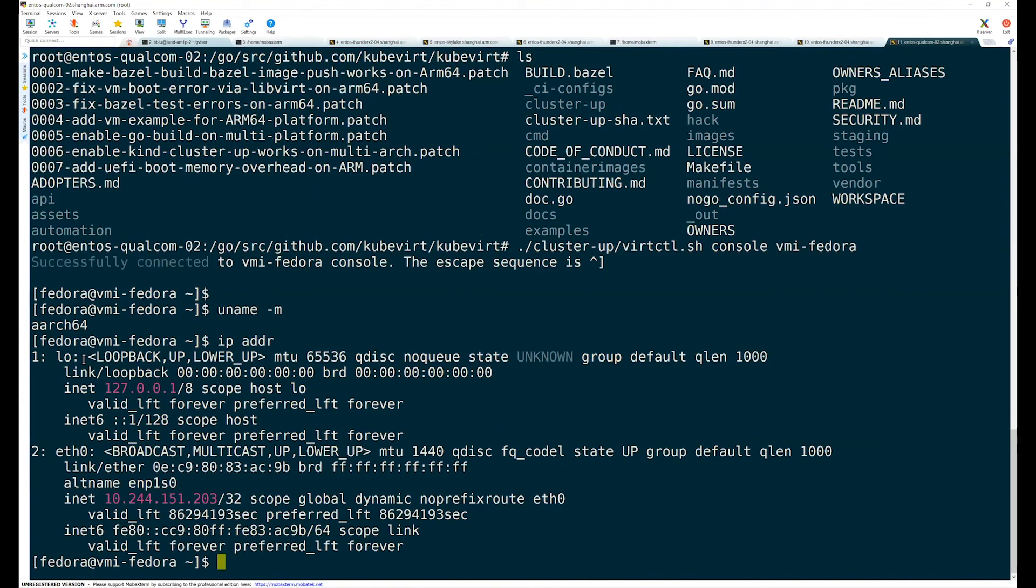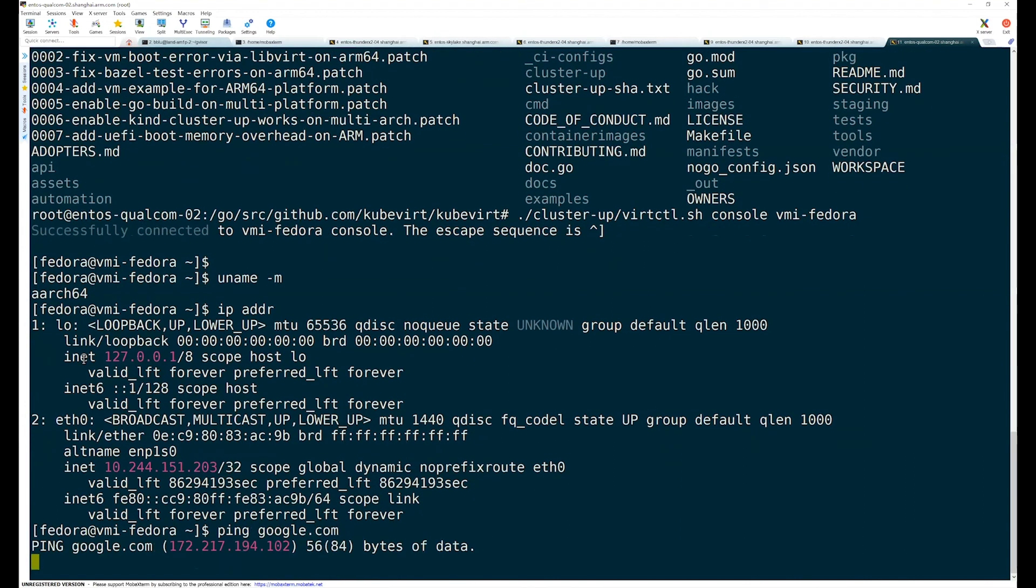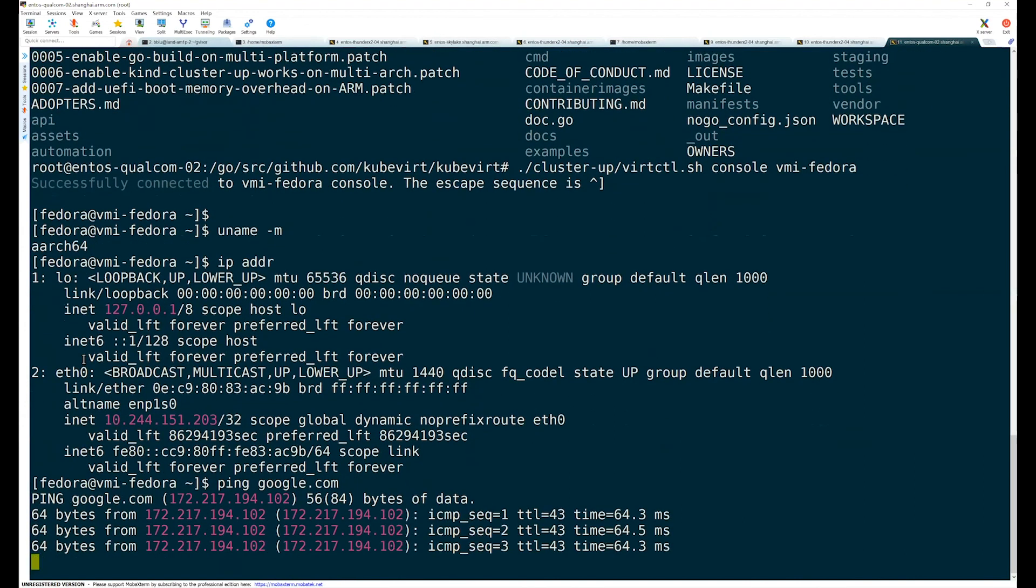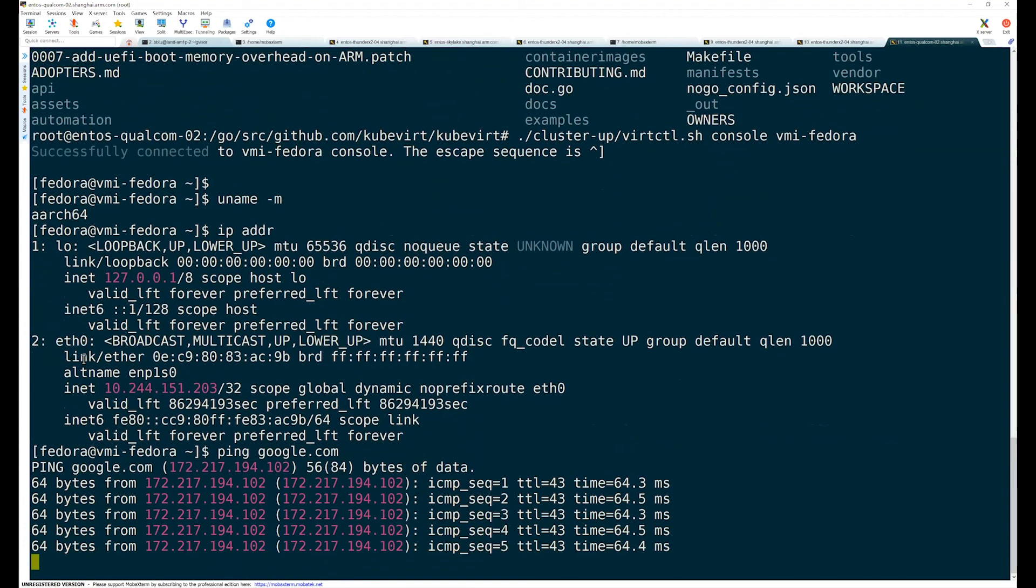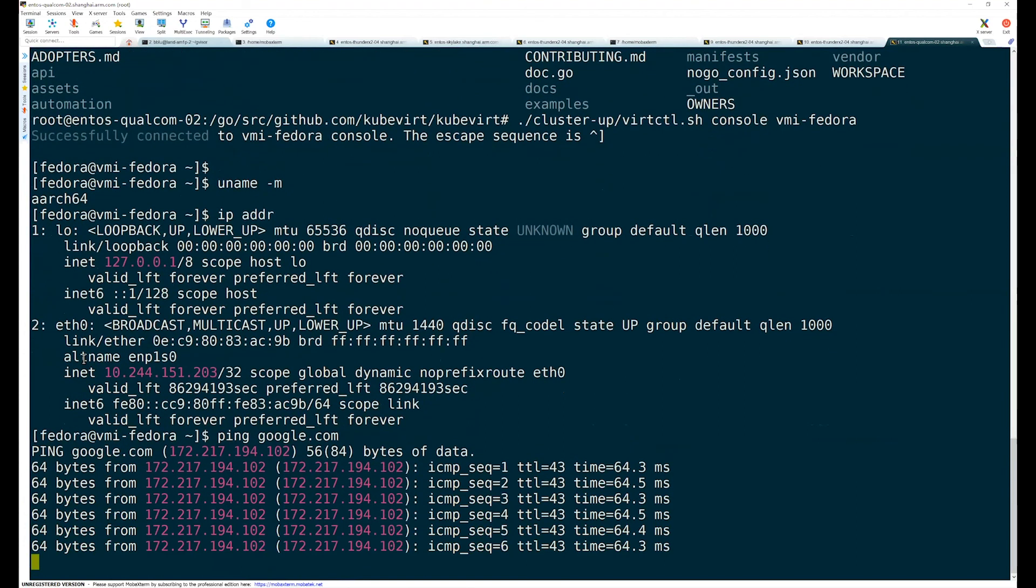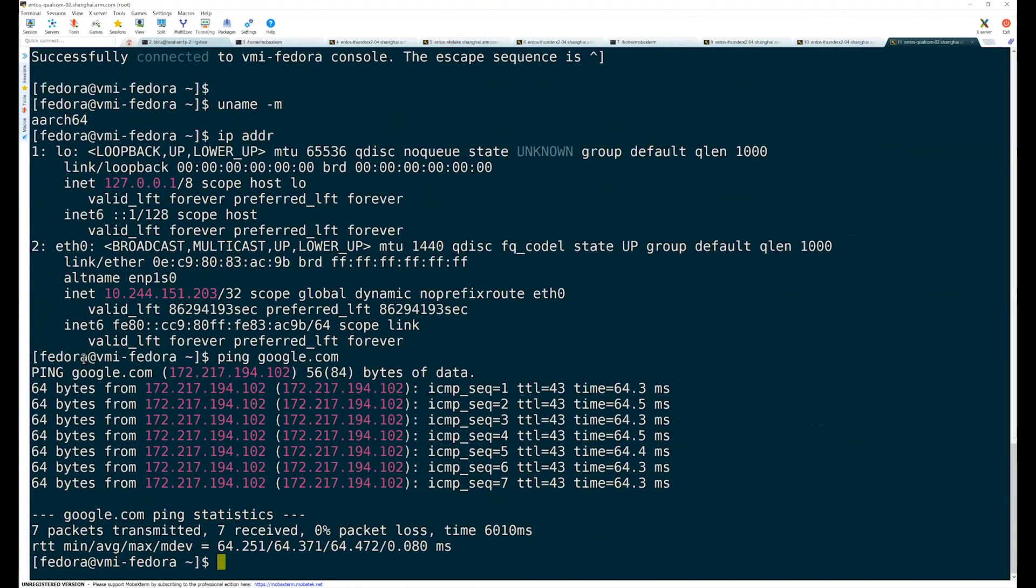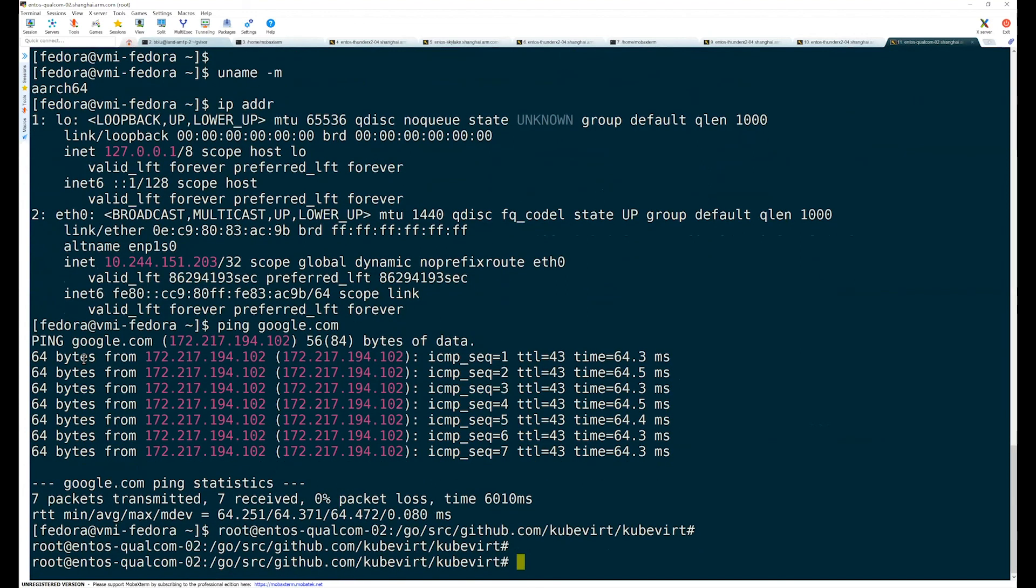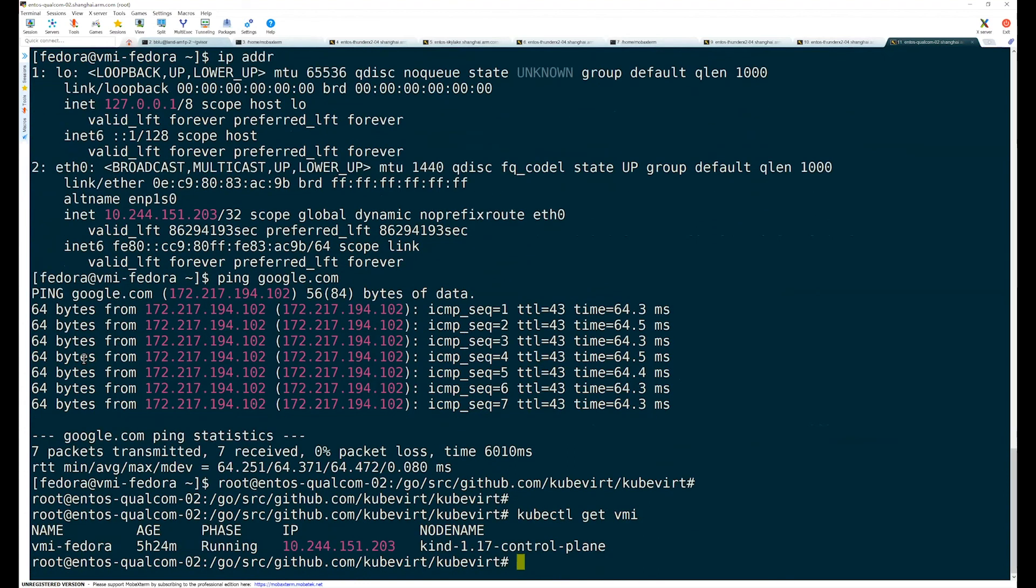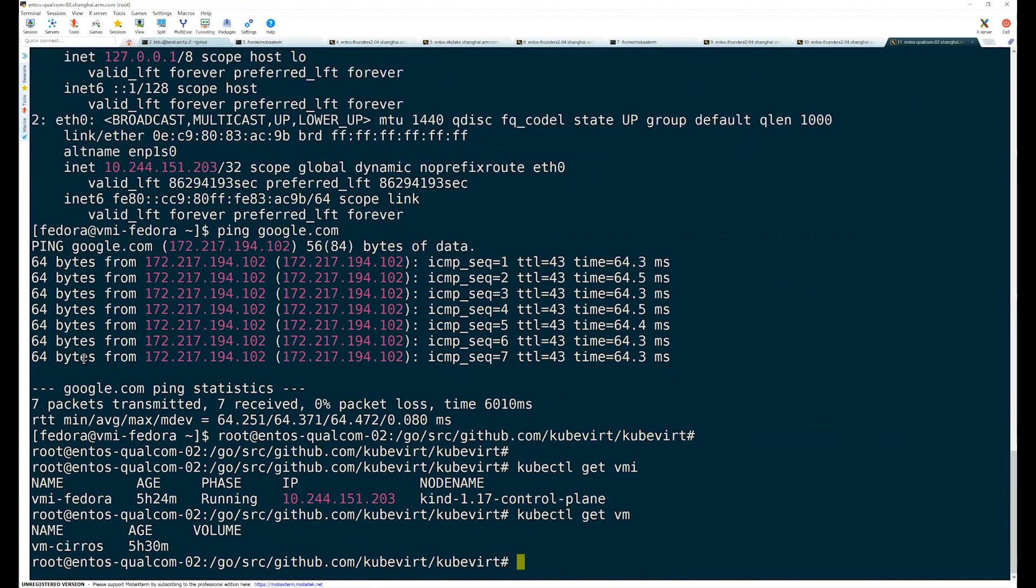And then, let's use the ping to check the networking. Yes. The networking is fine. So, let's quit the virtual machine. So, I think the demo is finished.